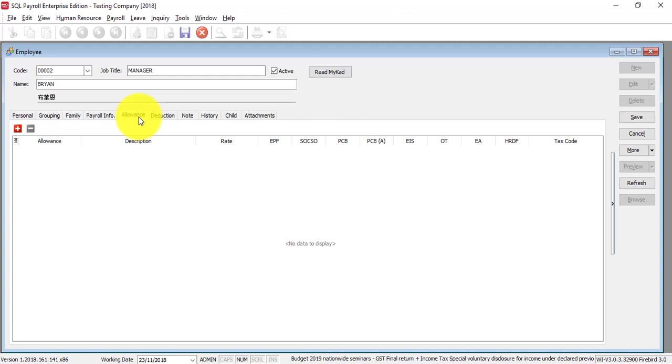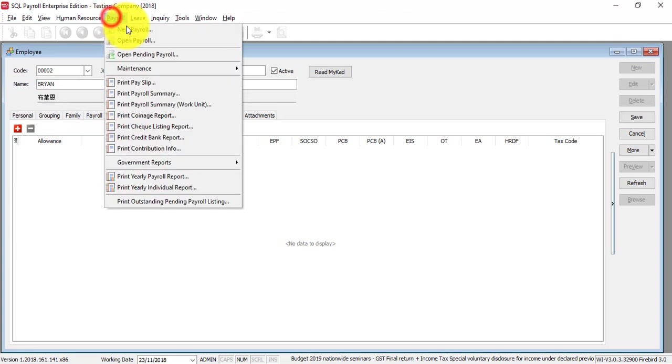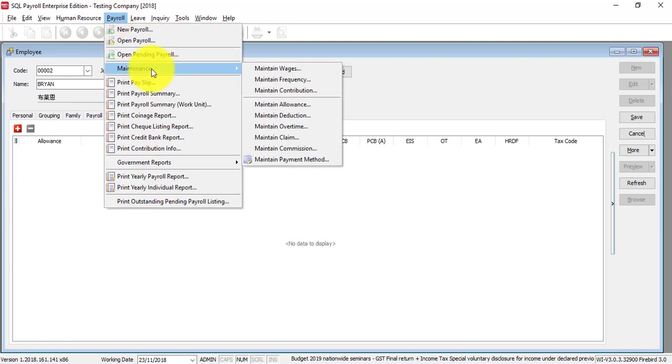For allowance, if the staff has allowances, you should understand whether it is a fixed allowance or flexible allowance. Fixed allowance means every month they're getting the same amount. Let's say there is a meal allowance every month of 500, then you set it here.